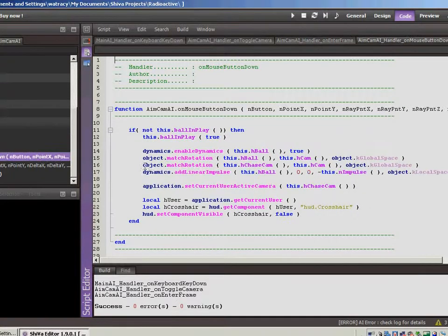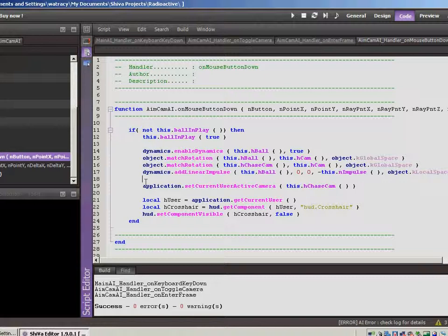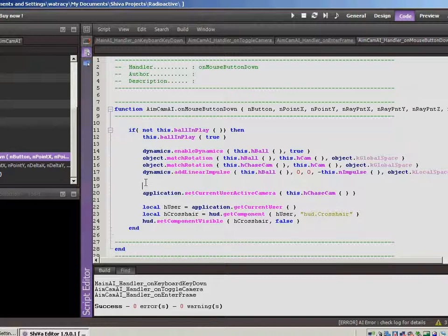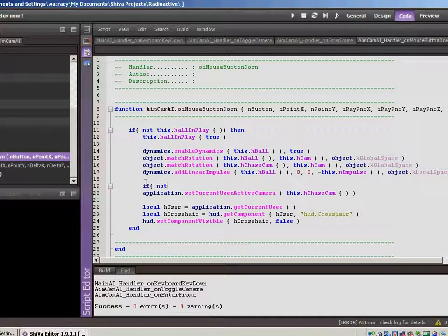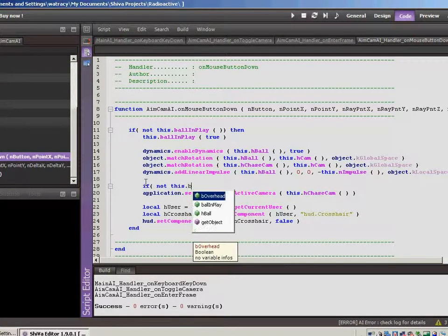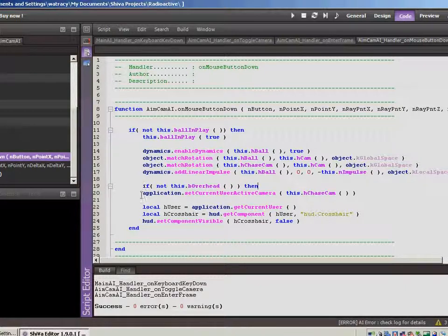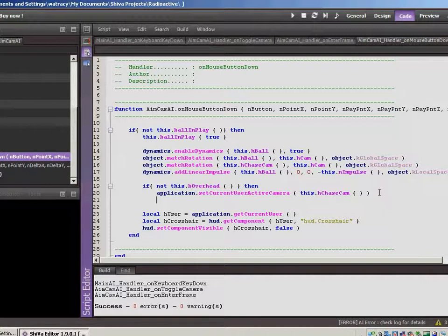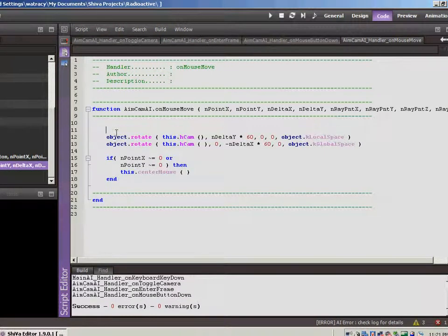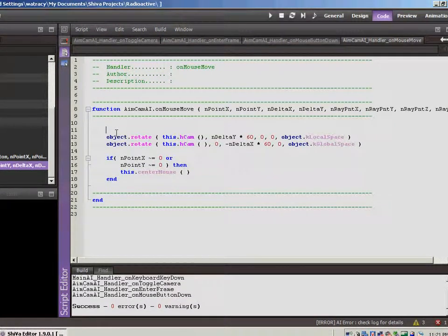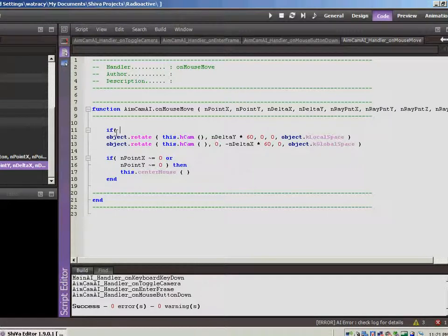And that's on the on mouse button down. So let's change the code in here. Okay, so here we just have to make that same change that we made before. So if we're not in overhead mode, then we will, as soon as we press the button, we'll switch over to chase cam mode.